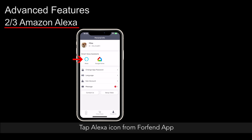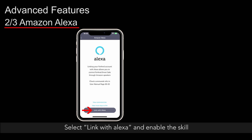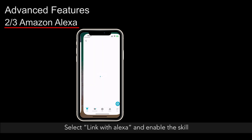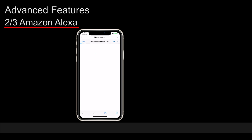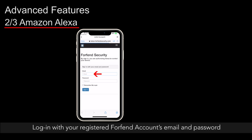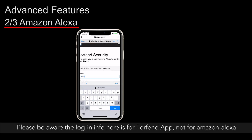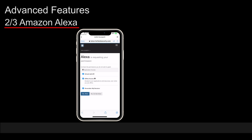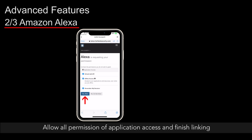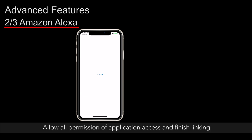Tap the Alexa icon from the ForeFend app. Select Link with Alexa and enable the skill. Log in with your registered ForeFend account's email and password. Please be aware the login info here is for ForeFend app, not for Amazon Alexa. Allow all permissions of application access and finish linking.